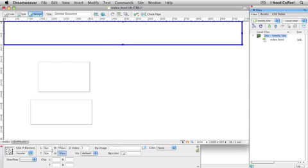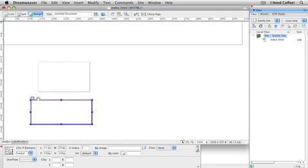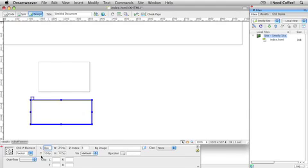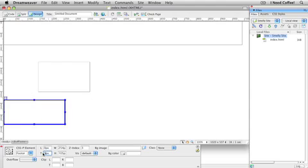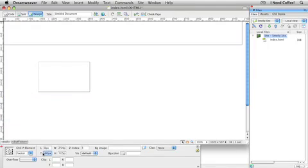Let's continue. I'm going to grab my footer now. There he is. Here's my values for my footer. Left, 0. Top, 560. Width, same as before, 990. Height, 50.